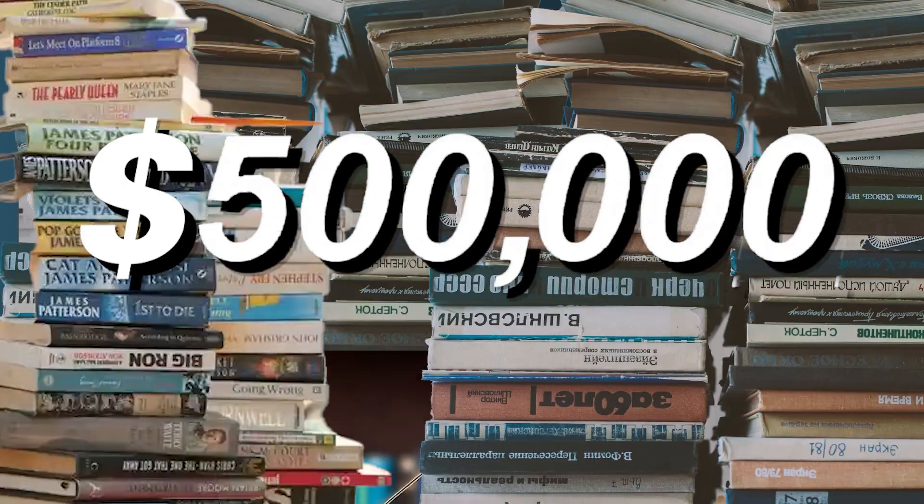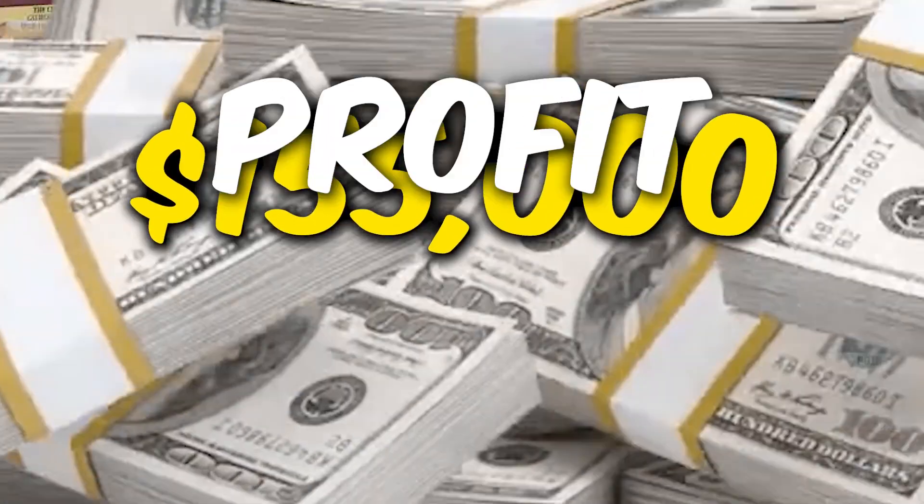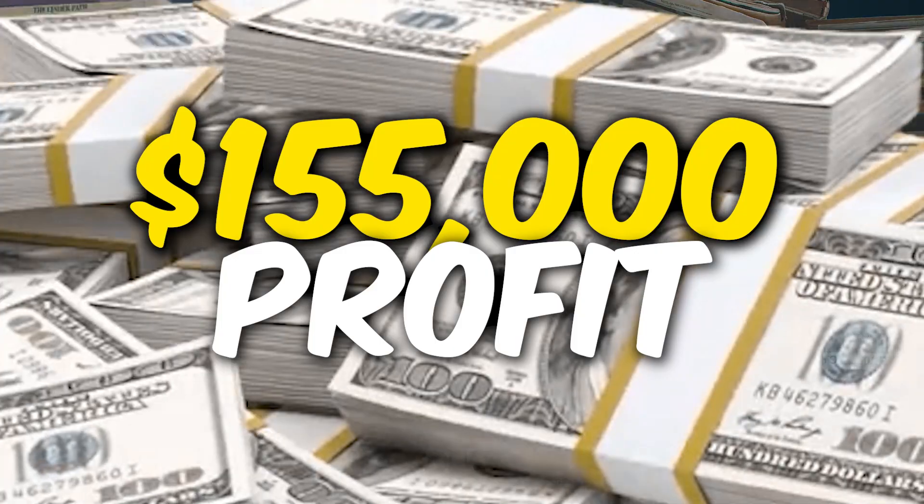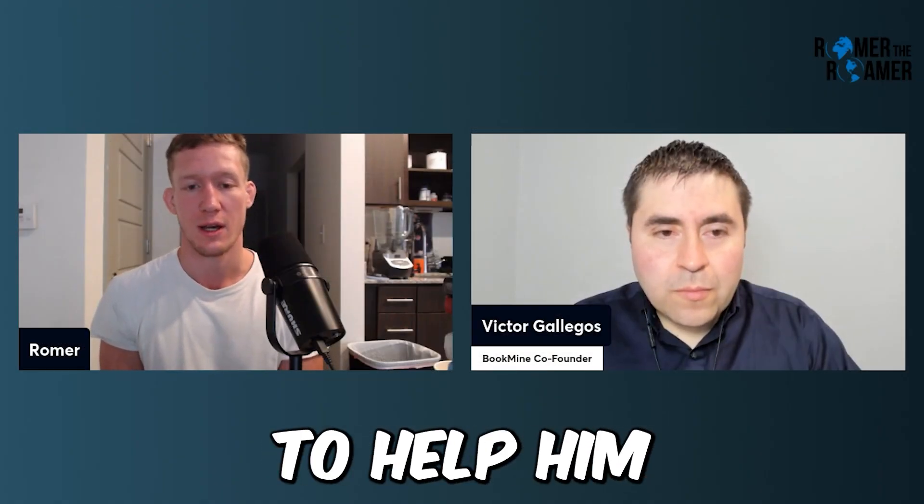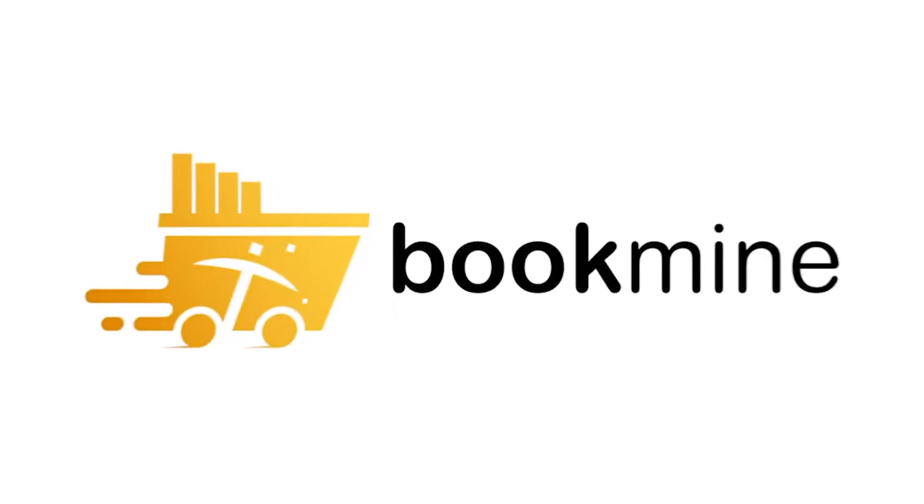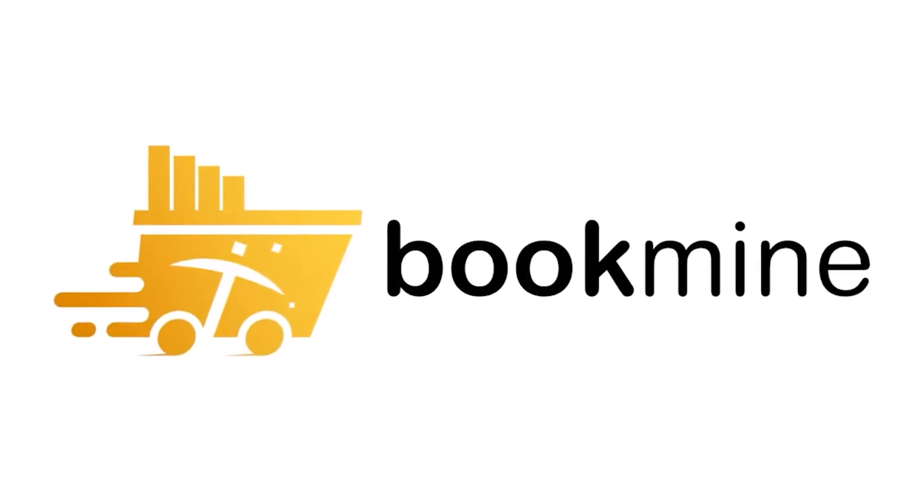I'm here again with Victor Gallegos, who has done $500,000 in sales last year at $155,000 profit. And he actually developed a software to help him find more profitable books. And in this video, we're going to go over a complete tutorial on how to use this software. It's called BookMine.